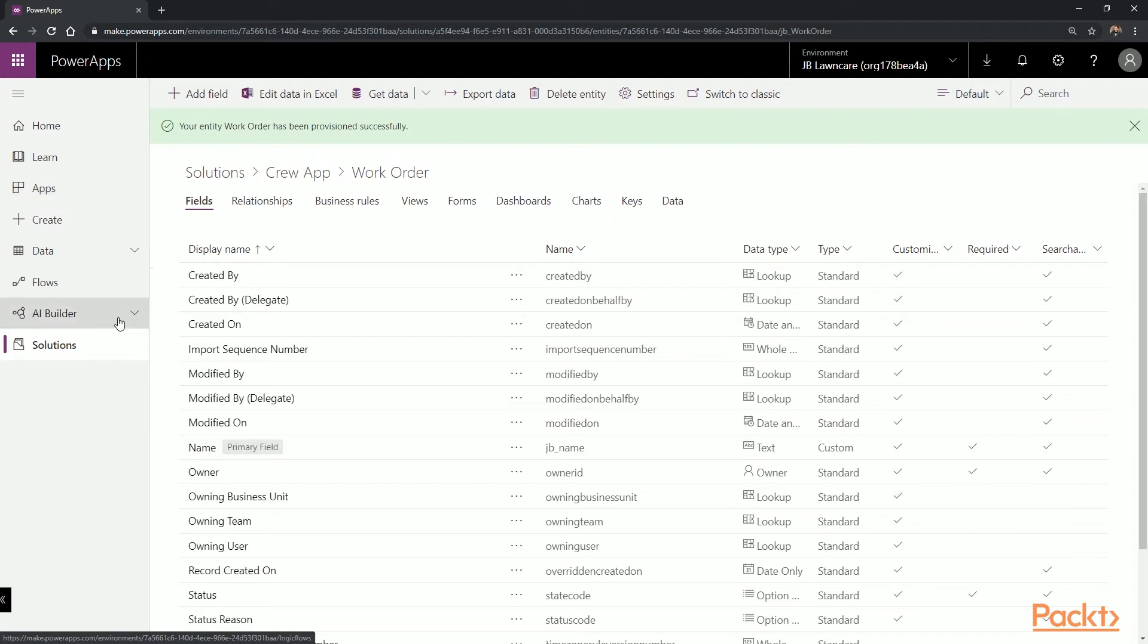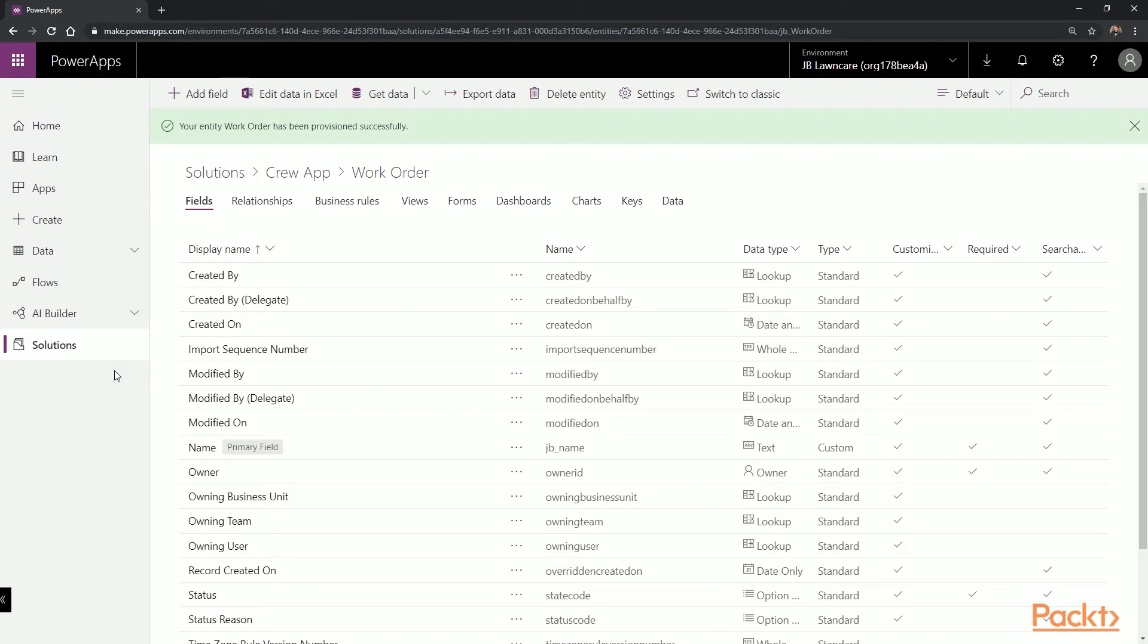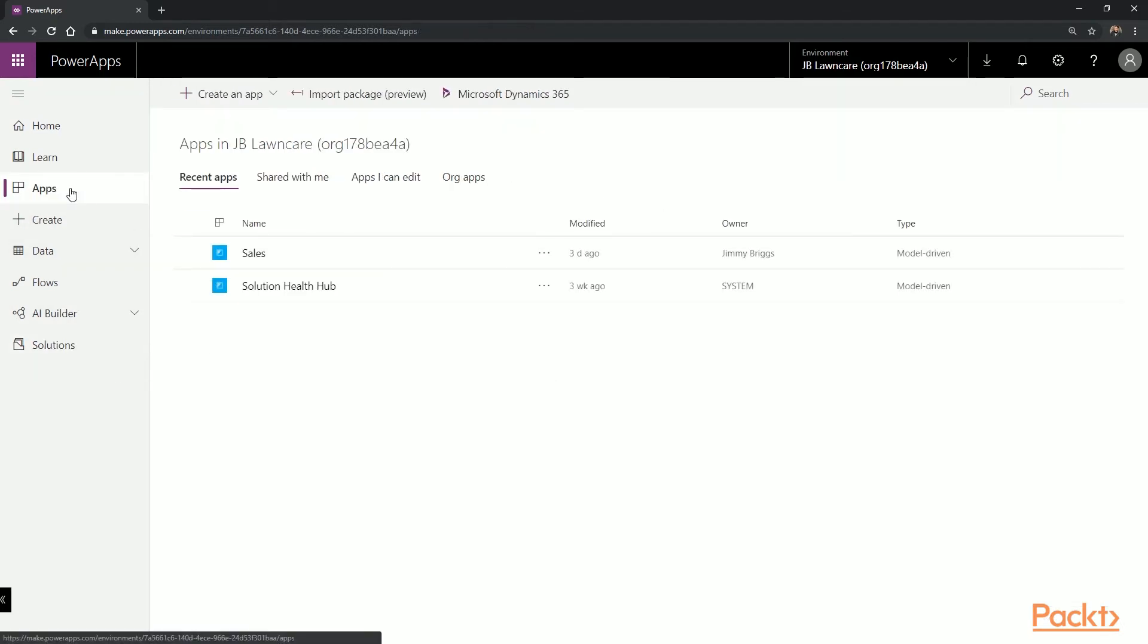If we try to add a new app inside the solution, we will not get this option and instead be presented with a blank app. So in order to have the app pre-created for us with the default screens, we're going to choose Apps, select Create New App, and choose Canvas.